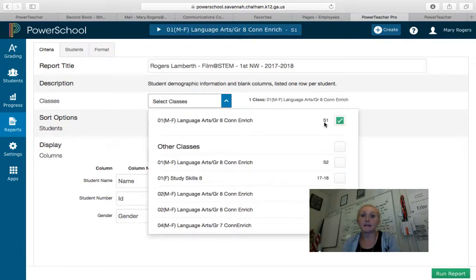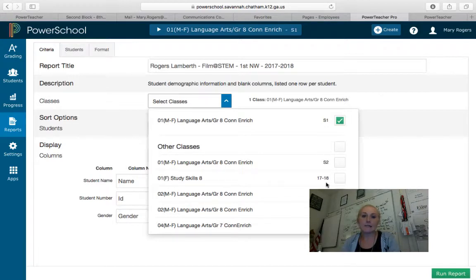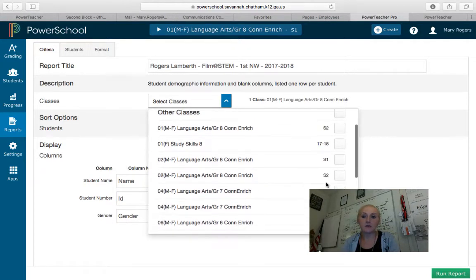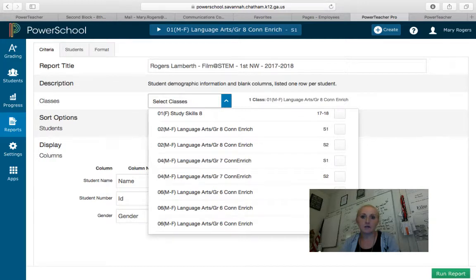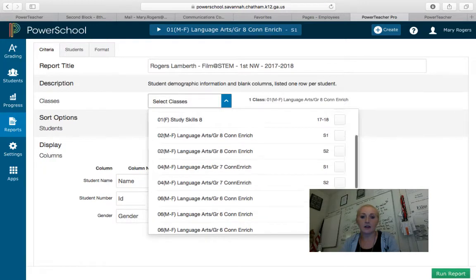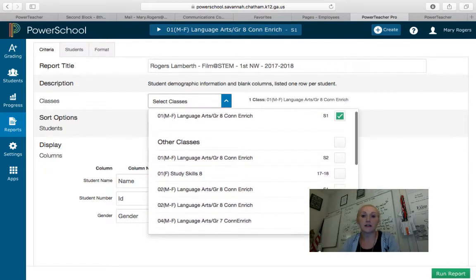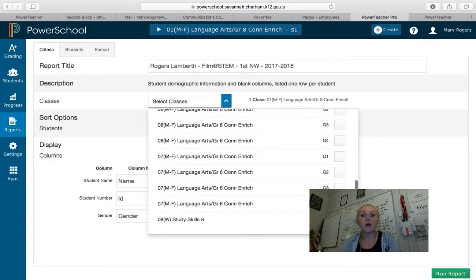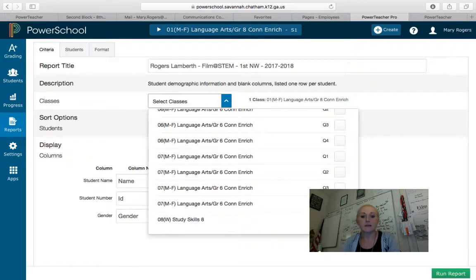Remember, S1 means semester one and S2 means second semester — semester one is August until December, and semester two is January until May. 17-18 means the entire school year. Q1 is first nine weeks, Q2 is second nine weeks, and so forth. So you can print your rosters for the entire year or just for this nine weeks.